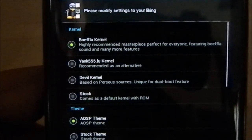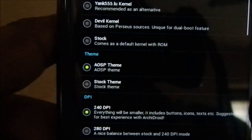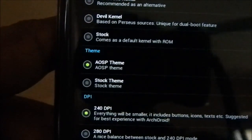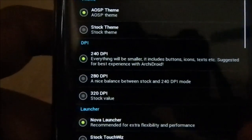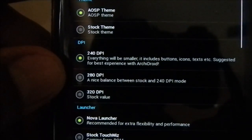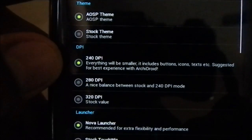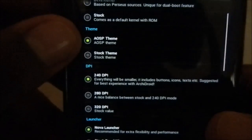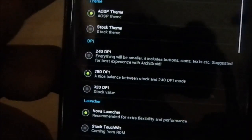Next is theme — you have two themes: a stock AOSP theme and a Samsung TouchWiz theme. I'm going to go with AOSP just for the heck of it. We also have DPI settings: 240 DPI, 280 DPI, and 320 stock value. 240 DPI in my opinion is really too small. I'm going to go with 280 because it's a mix of both — right in the middle.